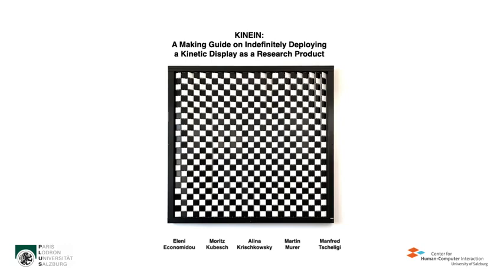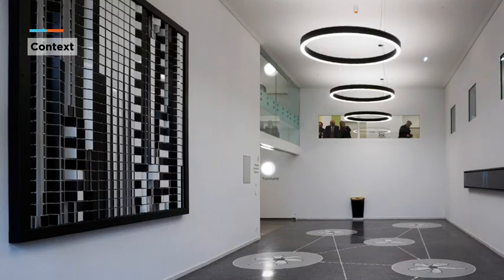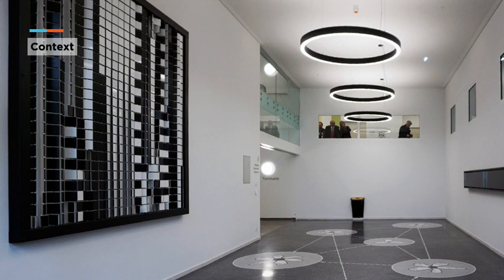I am presenting on behalf of my co-authors Moritz, Alina, Martin and Manfred. The story of K9 starts in 2018 when we first got in contact with the architect of an integration school for deaf, hearing impaired and hearing students and staff.